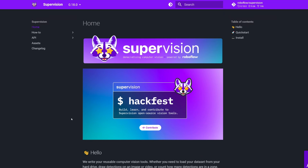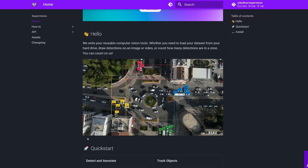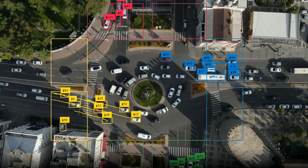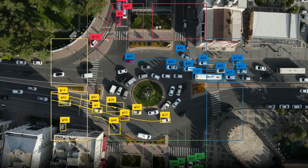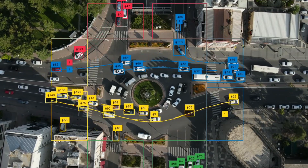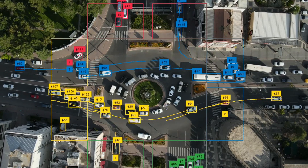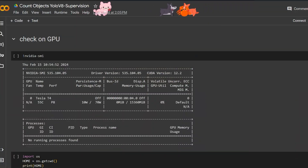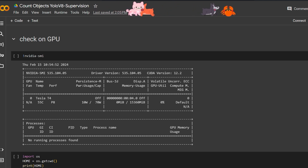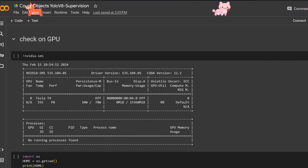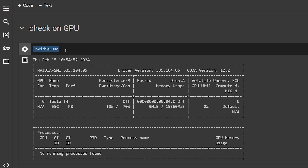YOLOv8 on its own is fantastic for object detection, but when it comes to counting and defining certain areas it's a little different. We're going to use a library called Supervision from Roboflow that makes counting within a certain area super easy and simple. This Google Colab notebook has a step-by-step guide that takes you from zero to detecting objects in videos, and you can reuse it — the link is in the description.